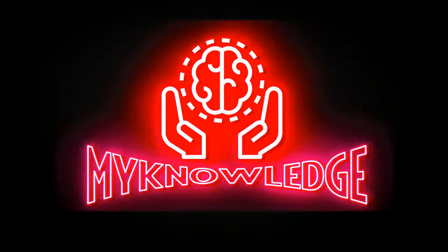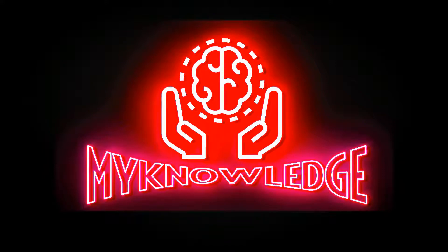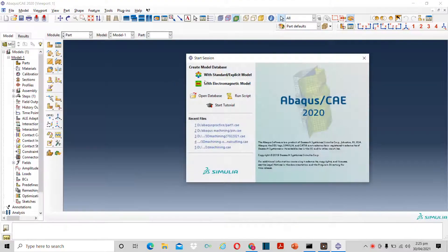Welcome to my knowledge. Today we will discuss the basics of ABAQUS. This is the first tutorial video of ABAQUS.